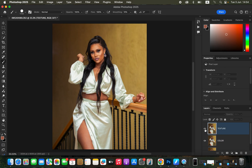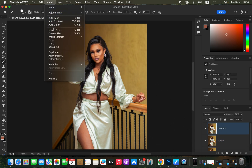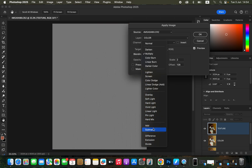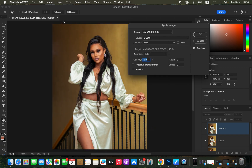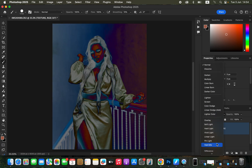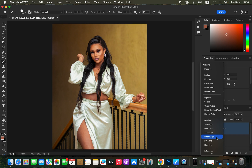Select the Texture layer and activate it. Go to Image > Apply Image. The source is the name of the photo you're editing. For the layer, select the Color layer. Channel has to be RGB. Blending has to be Add for a 16-bit image. Scale is 2, offset 0. Make sure you turn on the Invert option. Click OK, then change the blend mode from Normal to Linear Light.